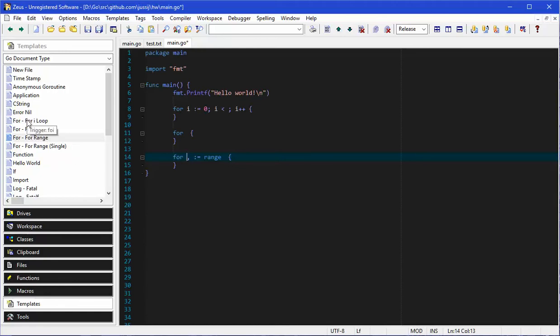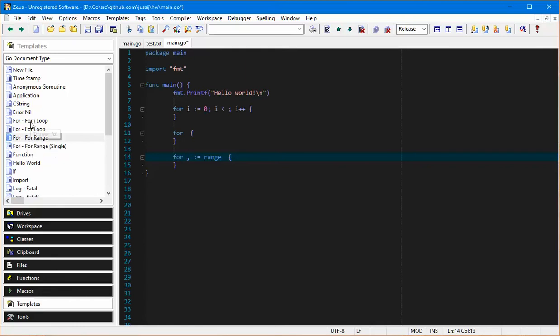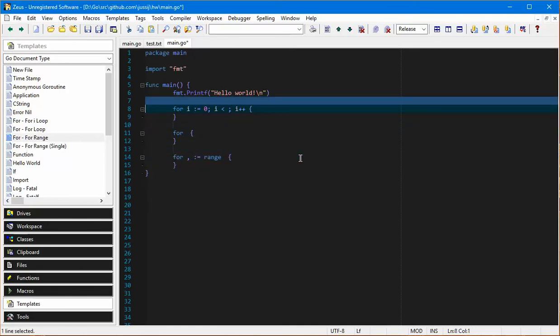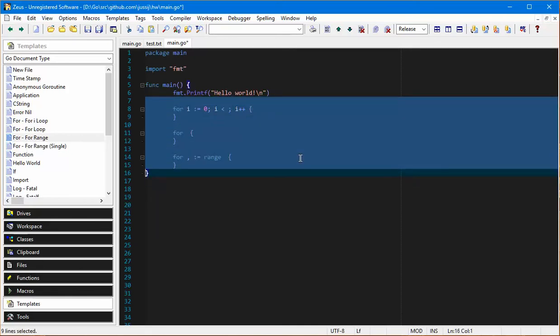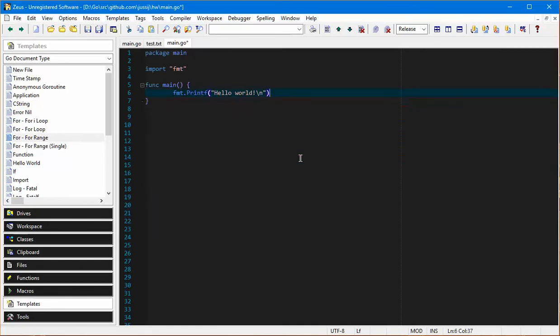The other thing to notice is if I hover over it, it tells me there's a trigger attached to the template. So you can actually rather than having to click on them over there, you can just use the trigger. If we look at the triggers there's FOI, FOR and then FR.